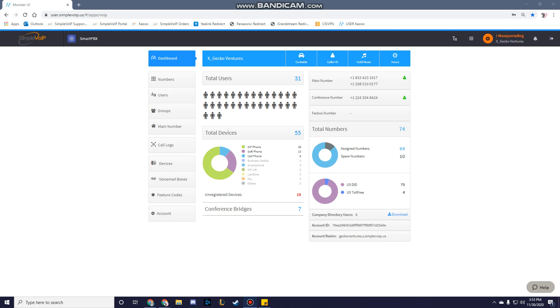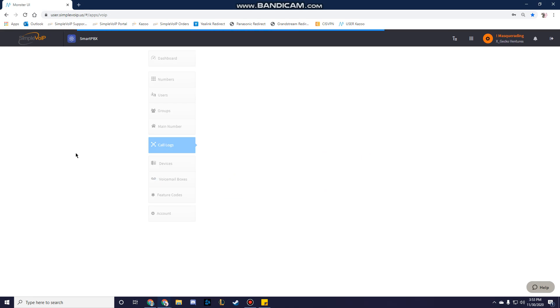To access the Call Logs feature, log into SmartPBX, then select Call Logs from the left-hand menu.